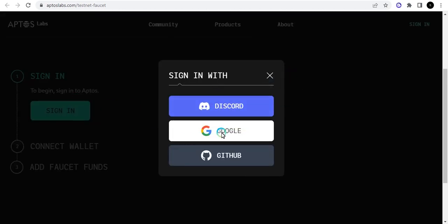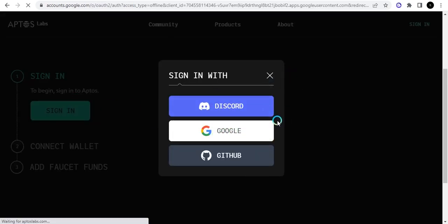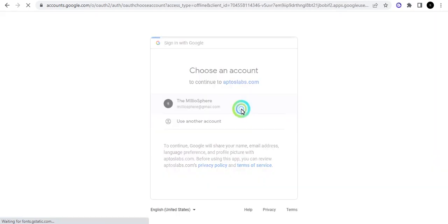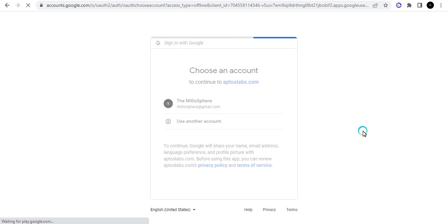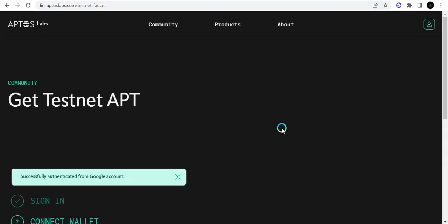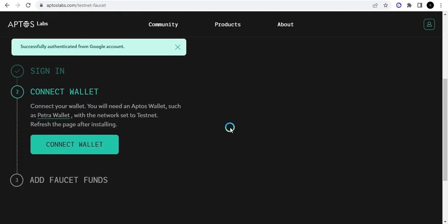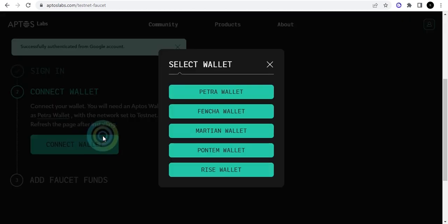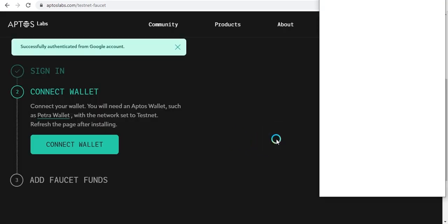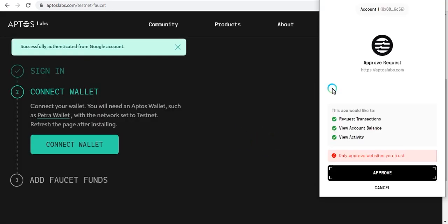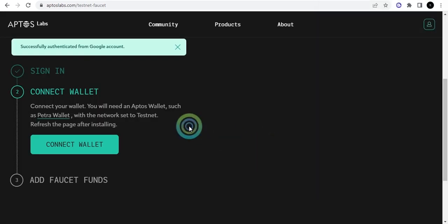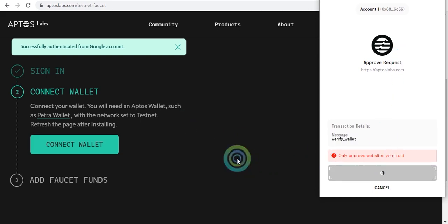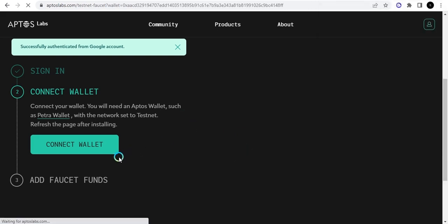You can sign in with your Discord or your Google. I'm going to sign in with my Google and then you can connect your wallets. Yes, so with that being done, this is what I missed out when I tried to do my airdrop. They changed the whole system and I didn't know this. You can approve this, approve the request and then your wallet is connected.